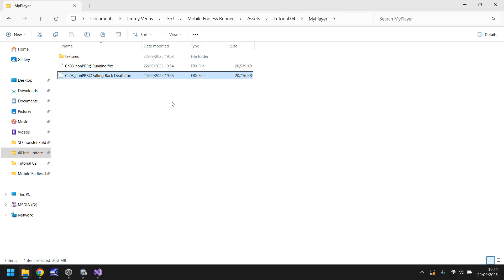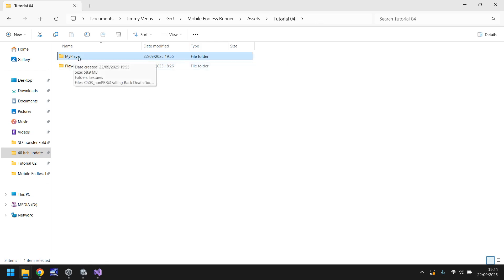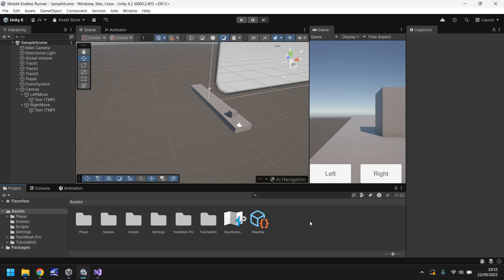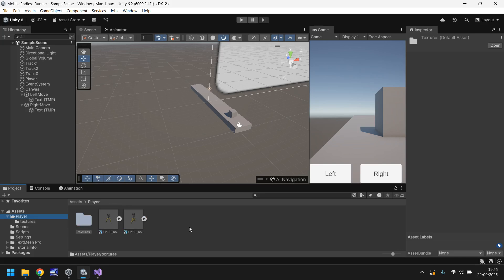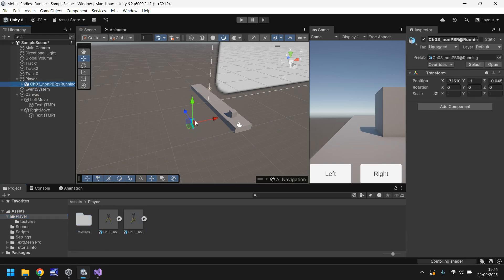Now you've got a folder called My Player that has the textures, the model, and two animations. All you do is drag and drop My Player into Unity. I've already done that — I have My Player right here. If I go into this folder, I can go into the Textures folder and modify textures if needed. We have our two objects — this is our running animation. To replace the cube with this character, just drag and drop it onto Player in the hierarchy.